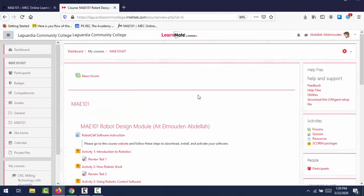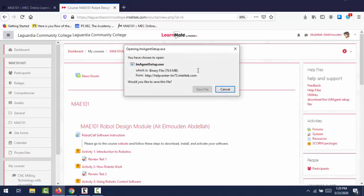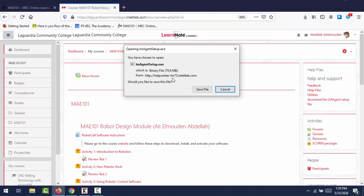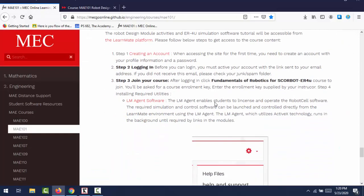So this will help you to license your software. Otherwise, you can install the software and you will use it only for seven days, it will expire after seven days. So that's why you need to install LearnMate agent setup, then save it and run it. This is the first step.